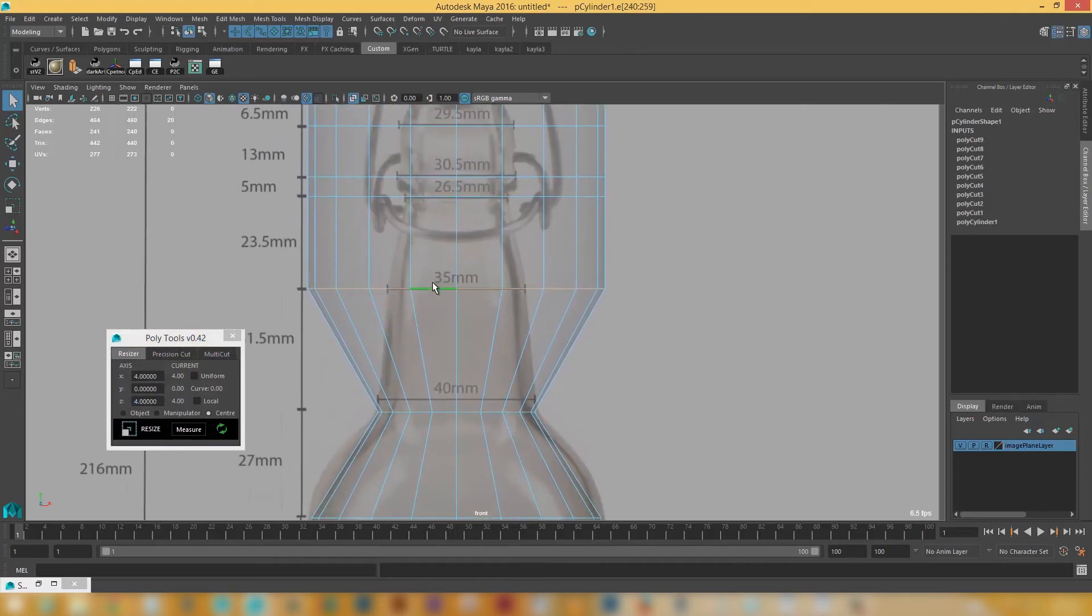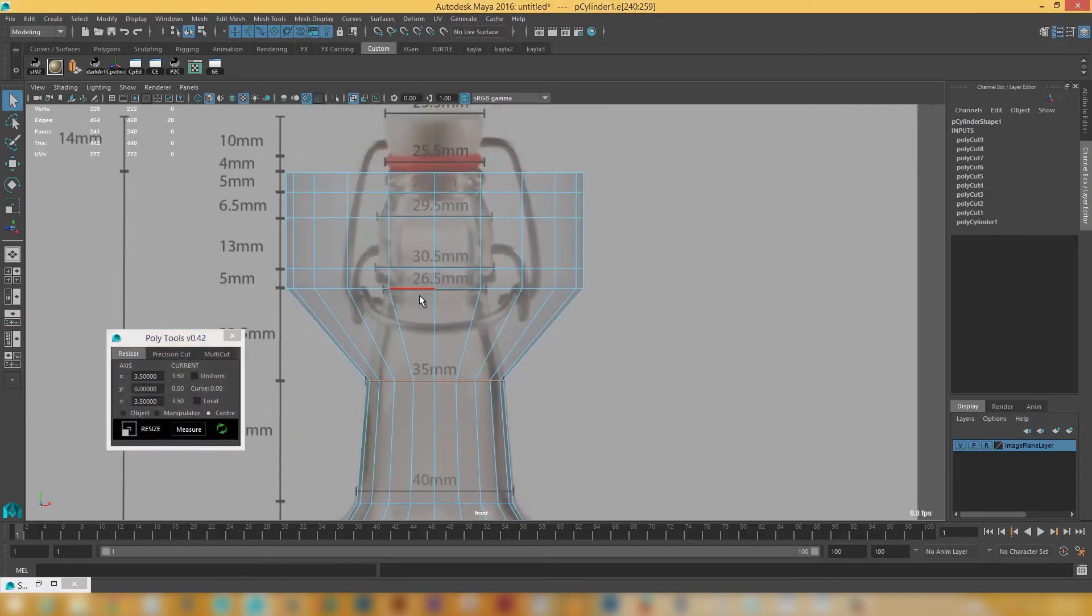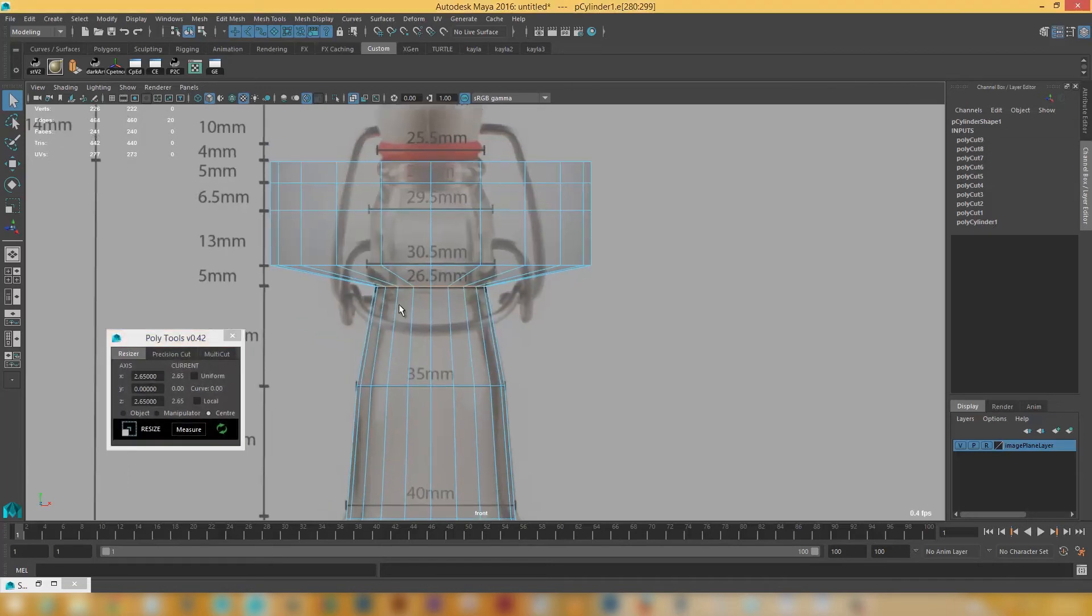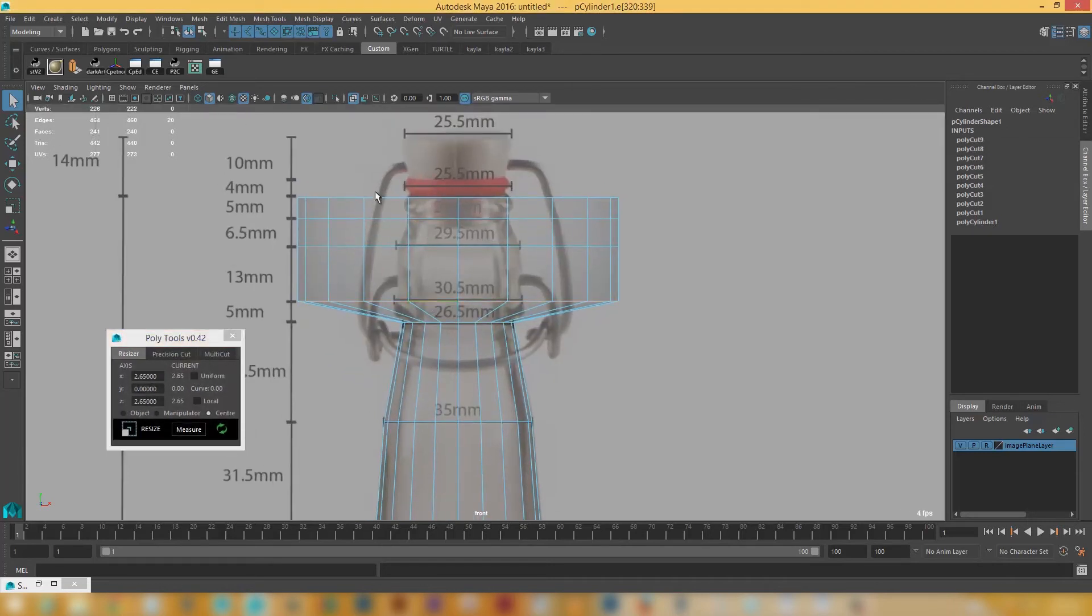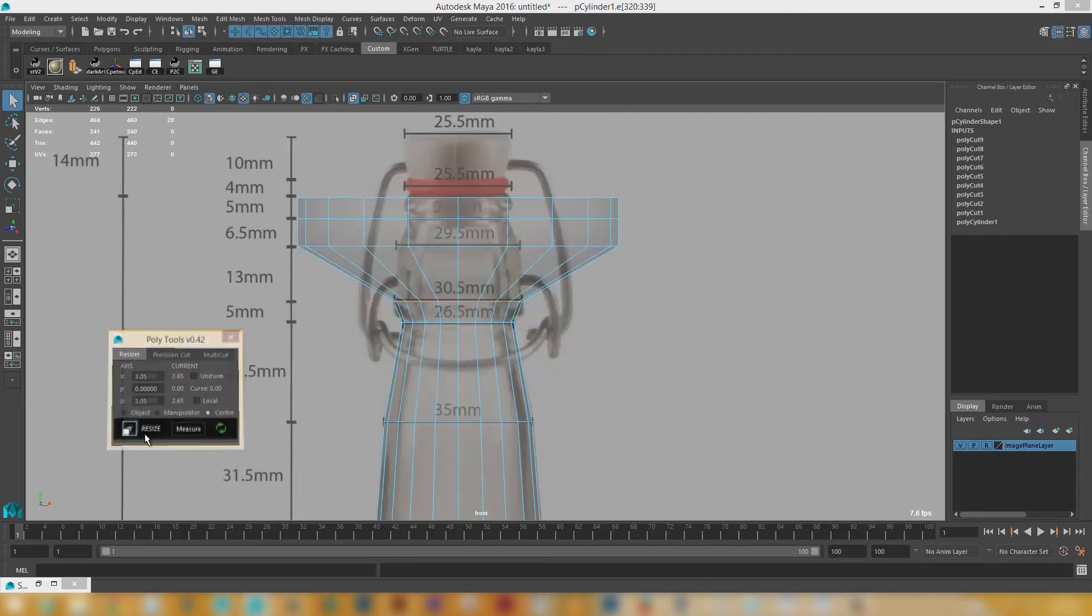And over here I've got 35 mils. So let's go 3.5, 3.5. And resize. And then up here around 26.5. So this is pretty much how I'll work just to divide up an object. Quite nice and accurately. And then we can just go resize. And it's always been one of the things that's bothered me with Maya. Just the fact that it's always felt quite inaccurate when working.